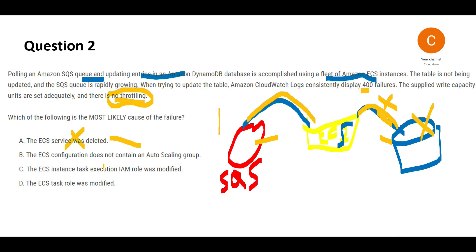Option B says the ECS configuration doesn't contain an auto-scaling group. You don't need auto-scaling here. The bottleneck isn't here. Even if you auto-scale ECS, it won't solve your problem because the issue is not capacity.